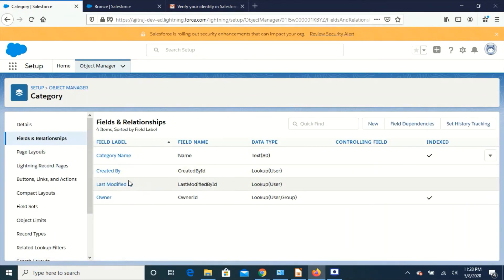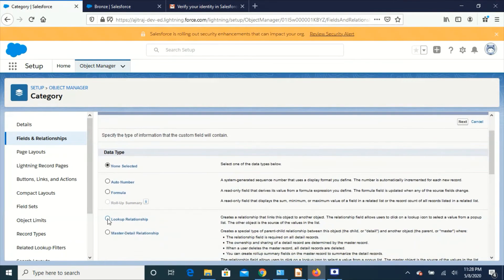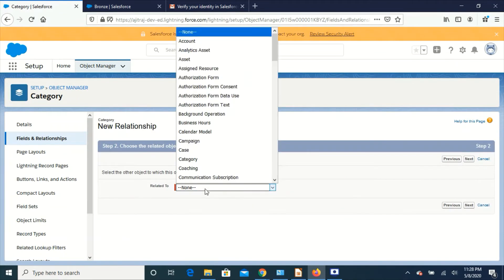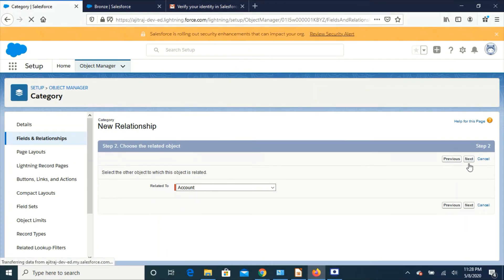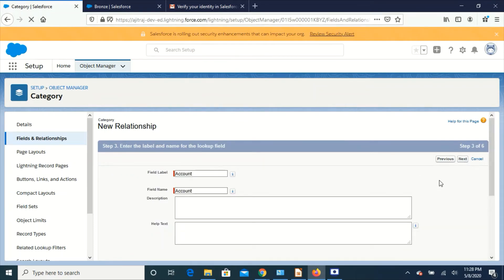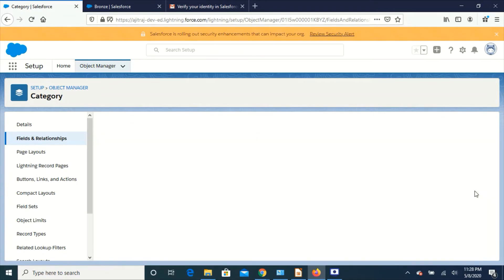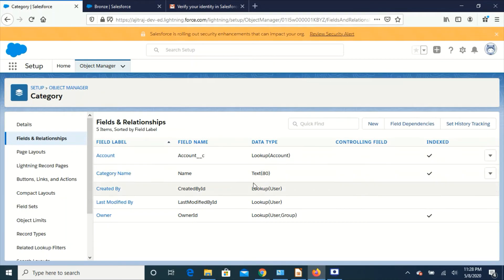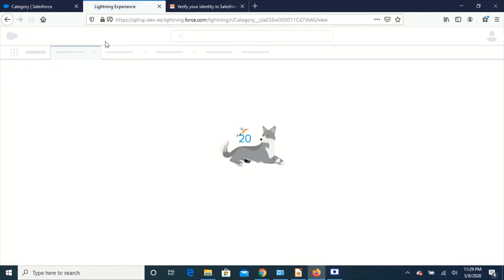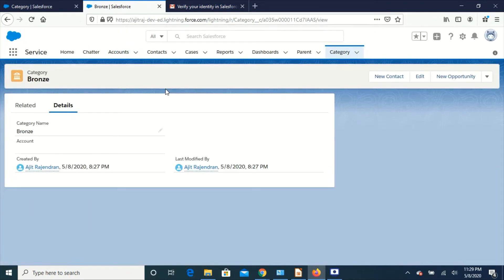To overcome this, we have to create a lookup relationship first between Category and Account. Let's create a lookup relationship between Account and click Next through the steps and save. The lookup relationship is created. Now what happens to the data? The data will not have any value for that field since we just created a new field - Account is blank.